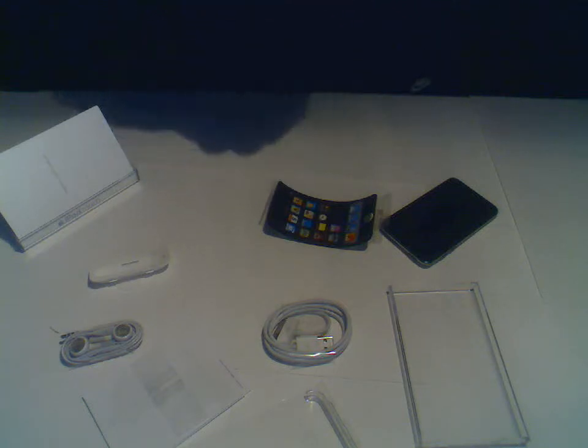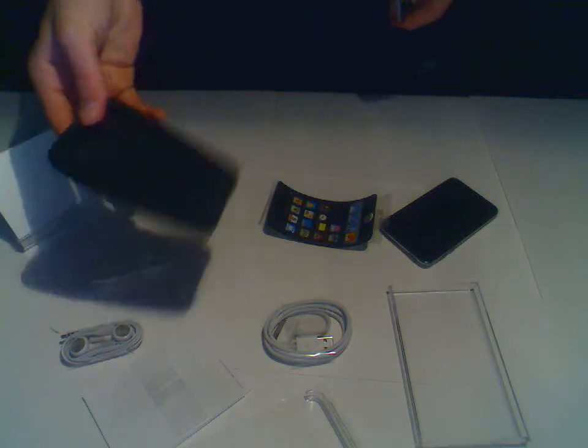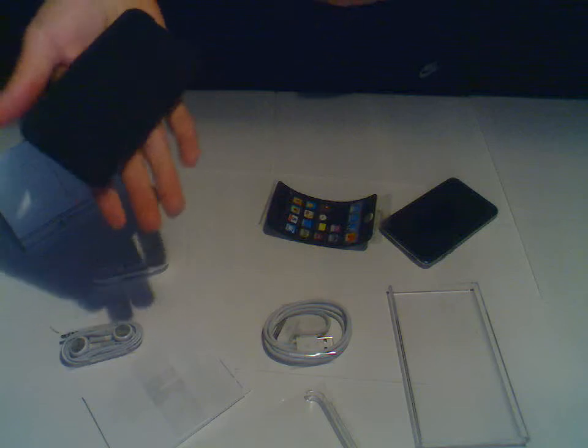So this is the case I'm going to use. It's the Belkin case.